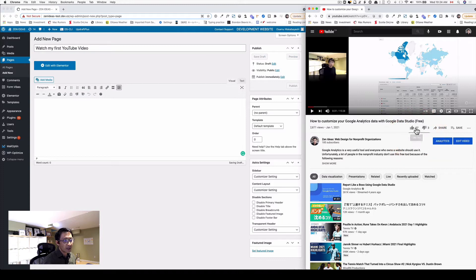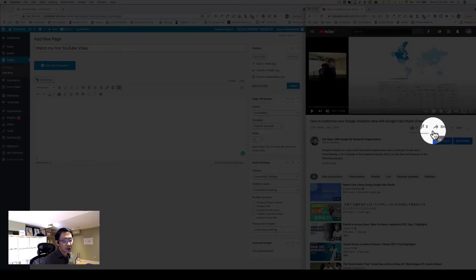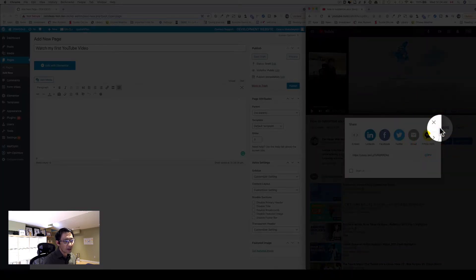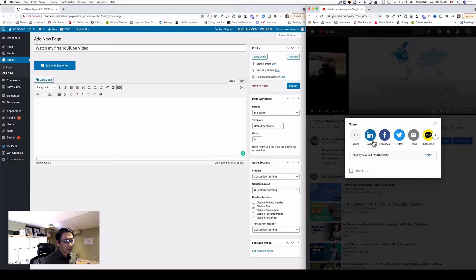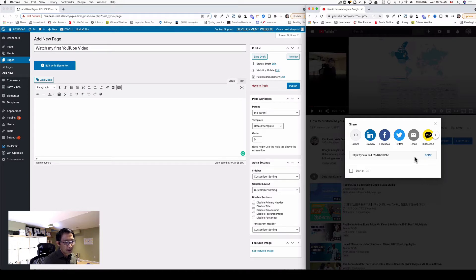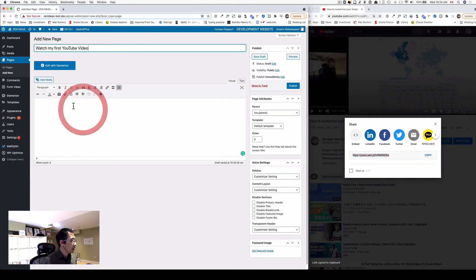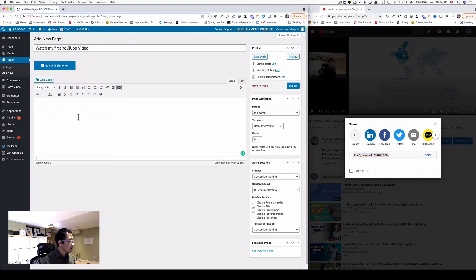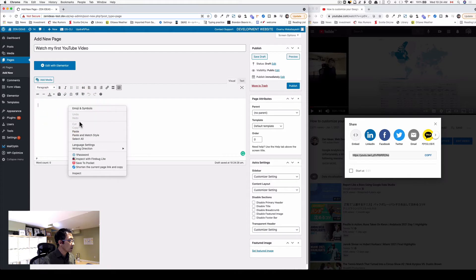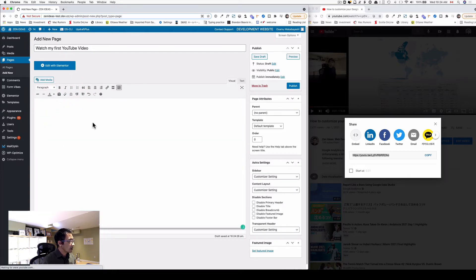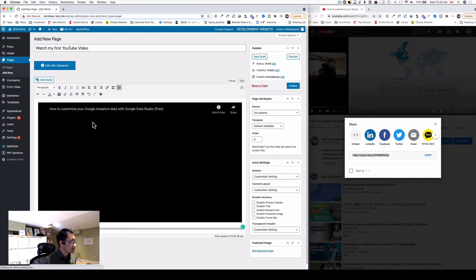Now on the right hand side, you see the share button here and just click that. You can share throughout your social media, but here just copy that link. And right here, you just paste onto that and see what happens.